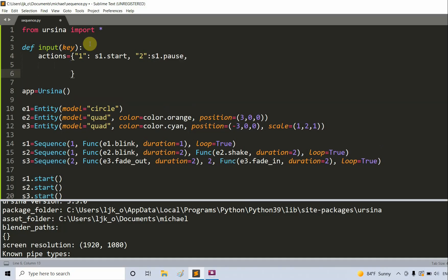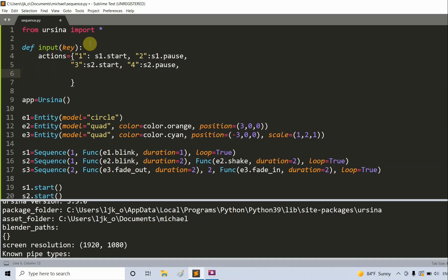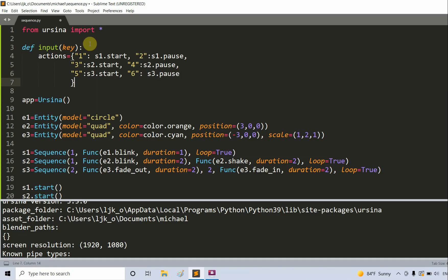Then we'll have, let's say the user enters three, s2.start. Four, s2.pause. Five, s3.start. Six, s3.pause.